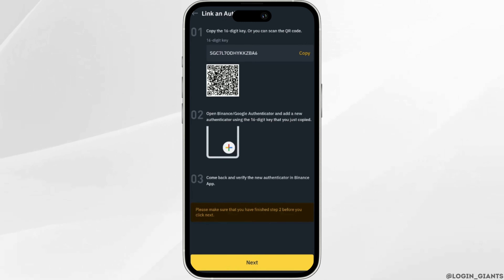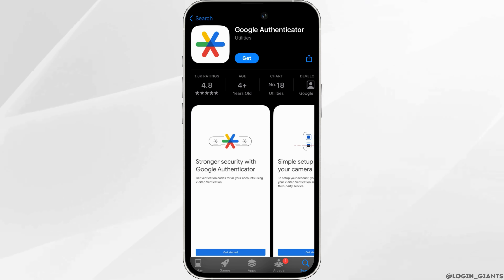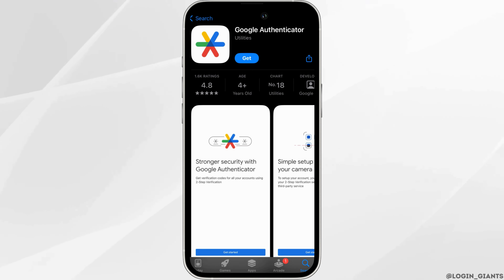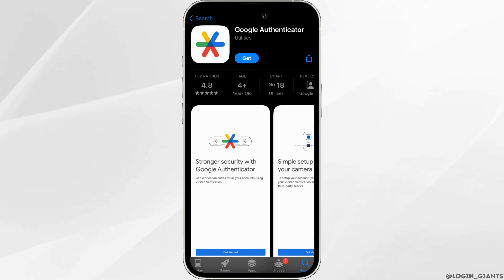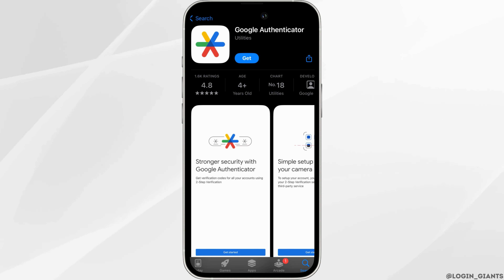Using the 16-digit key that you have just copied. So you have to move into your app store and in the search bar search for Google Authenticator. Head over to this app — you will have to install this application on your device.